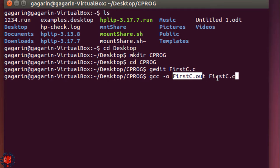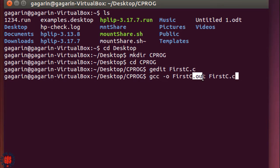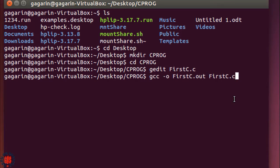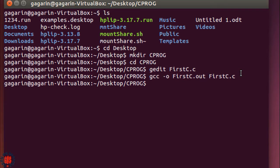Now press enter to compile. The terminal shows no message, which means our C program has compiled successfully without any error. If there was any error, it would show the error message.